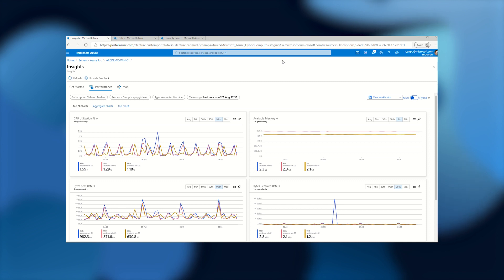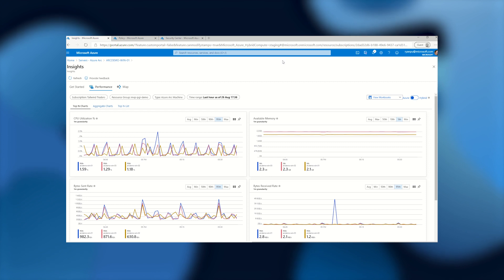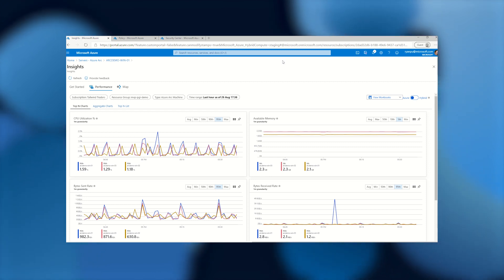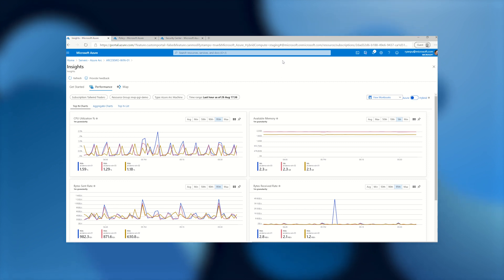And that's really kind of showing, again, once you onboard a machine to Arc, there's a lot of grouped tooling and capabilities for the server admin, but the data is flowing elsewhere in Azure to provide those broad at-scale management experiences as well.